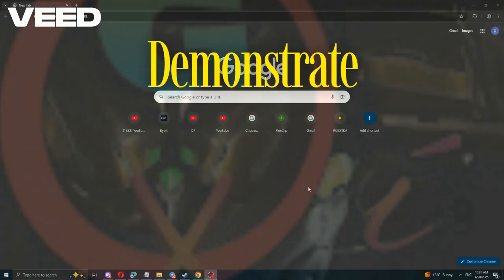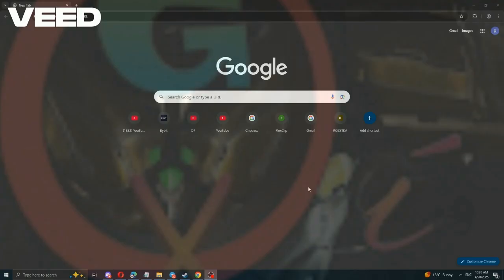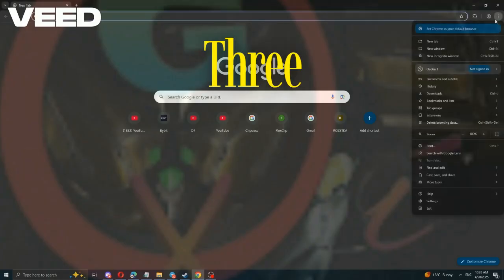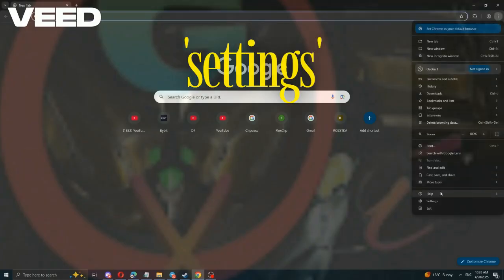I'll demonstrate using Google Chrome. Open Chrome, click the three dots, then settings.